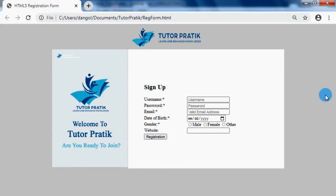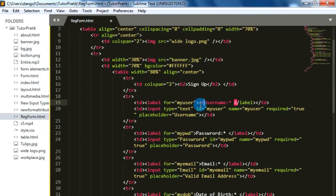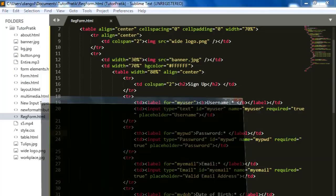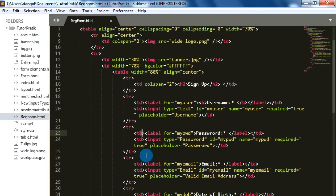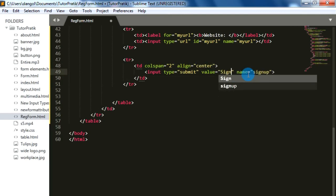Now we can see that our form is almost ready. Another thing we can do is make the label text bold. For making text bold we can either use a bold tag with a B tag around the labels, or change the TD to TH. If you change TD to TH it will center-align the text, so if using TH apply the align left attribute on each TH cell. For now I'm going to add a B tag on each label. On the submit button cell, I'll align it to center and change the value to 'Sign Up'.